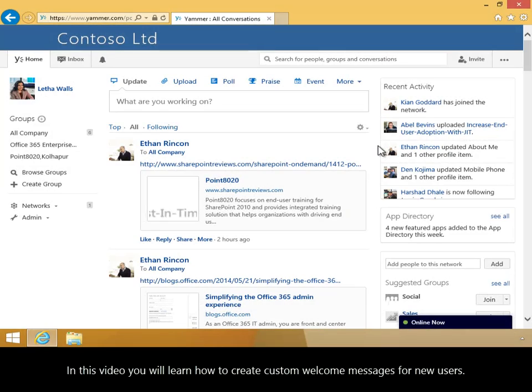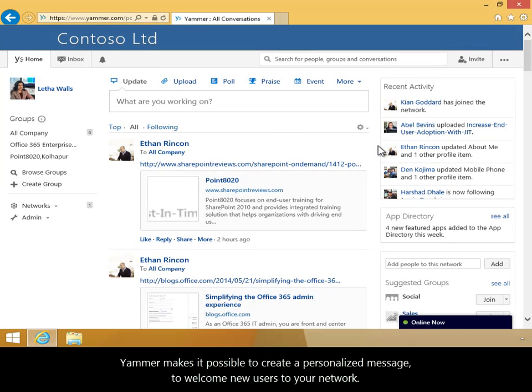In this video, you will learn how to create custom welcome messages for new users. Yammer makes it possible to create a personalized message to welcome new users to your network.